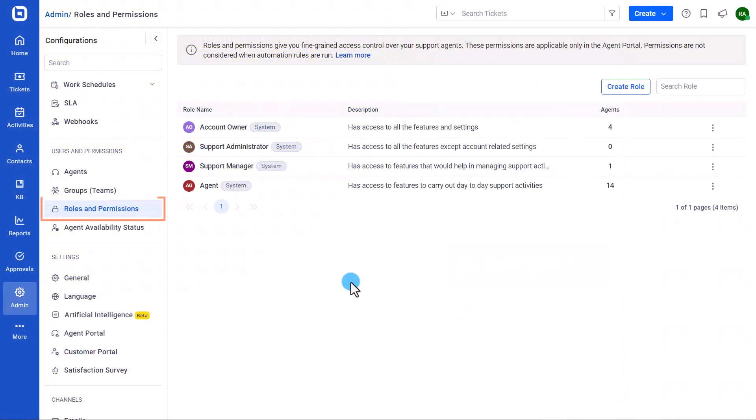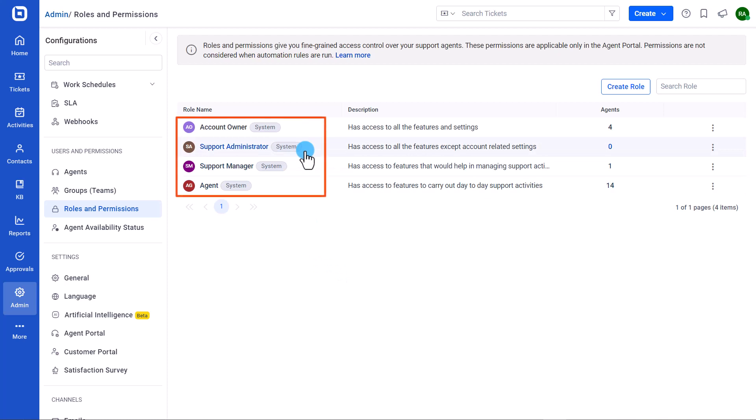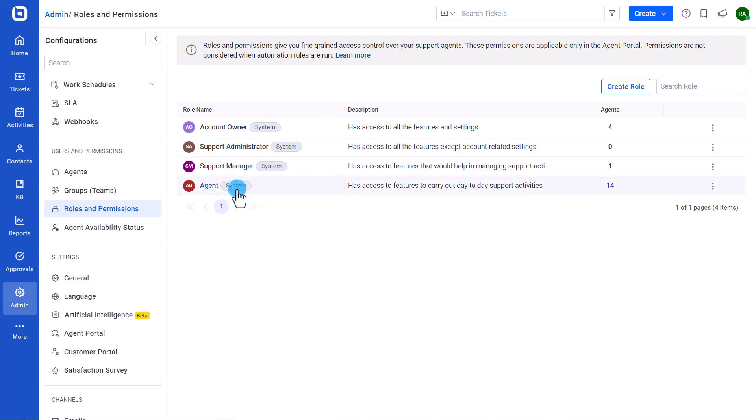First, let me show you the permissions required for agents to lock or unlock tickets. The system roles by default have permissions to lock or unlock tickets, and distinct permission levels are provided for each role. All can lock tickets.